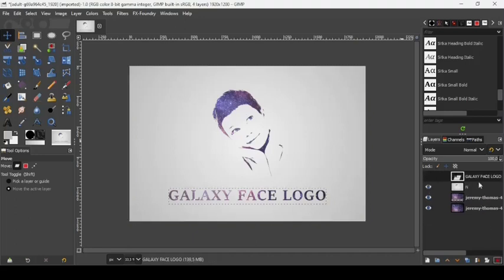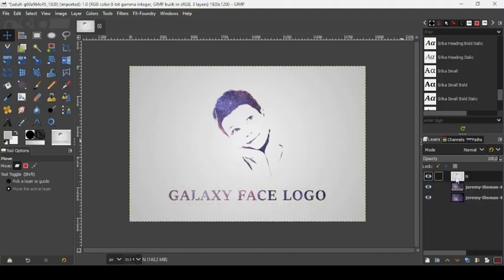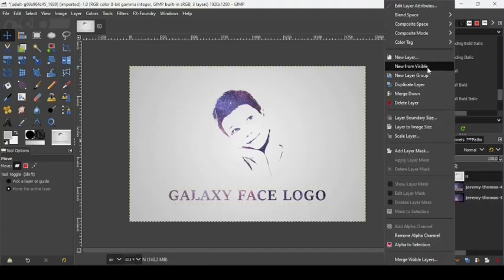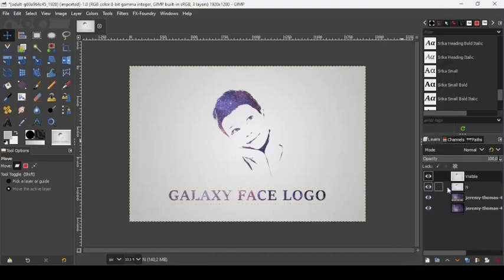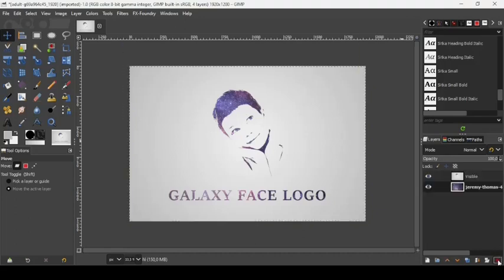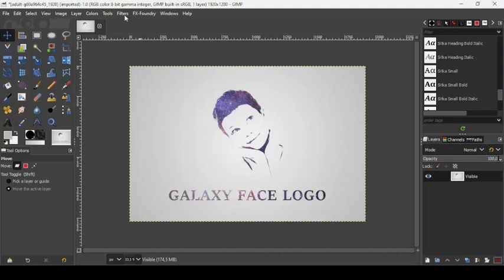You can delete the face layer and the text layer. Then right click on the first layer and choose New from Visible. Now you can delete all the layers under it, leaving just the merged result.